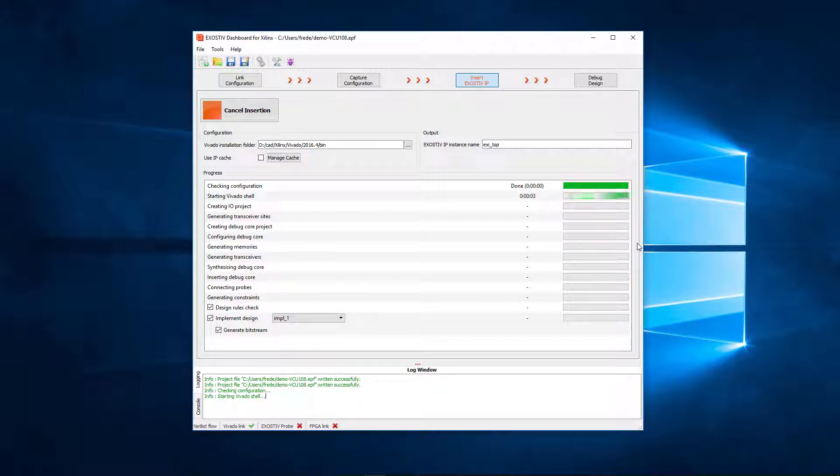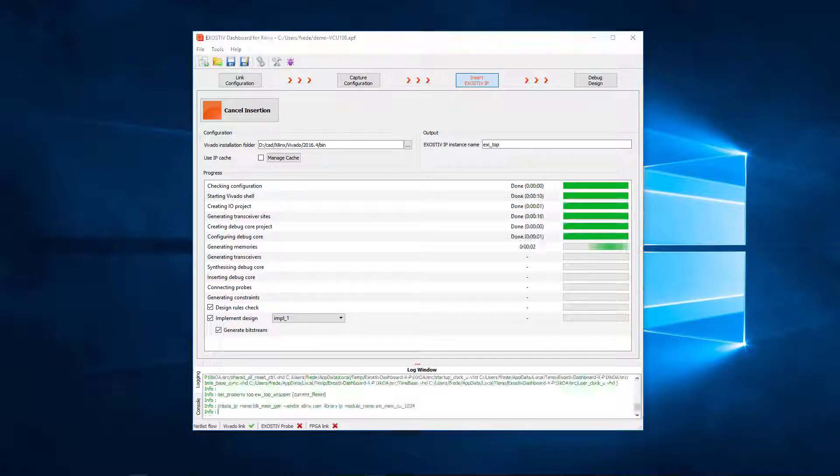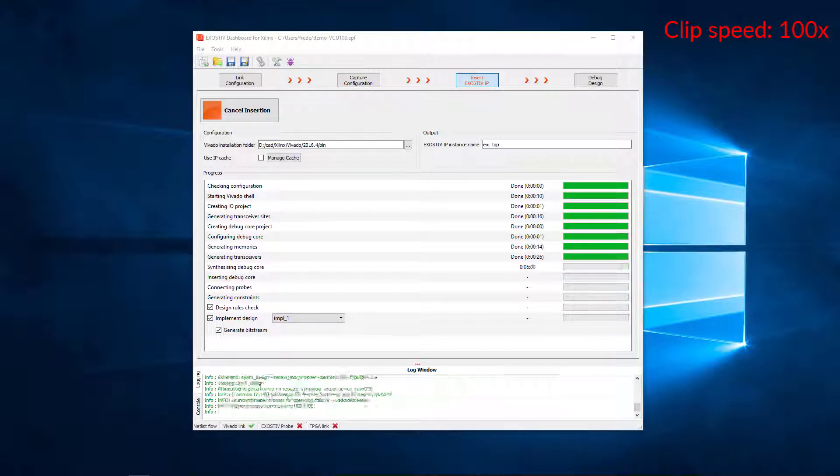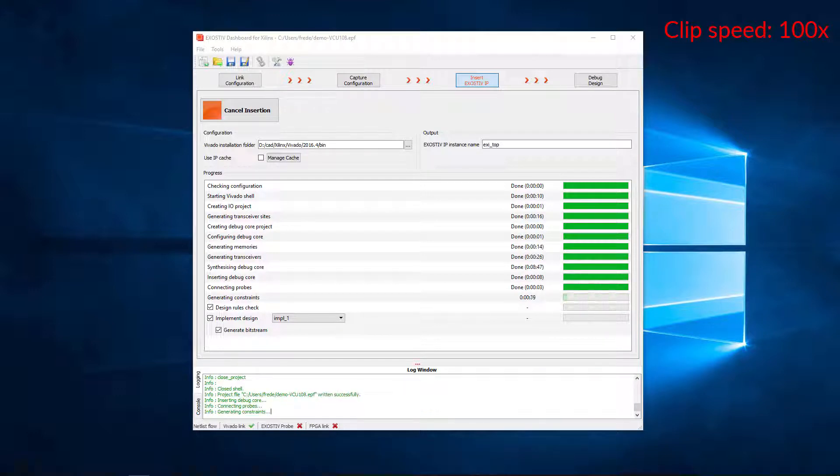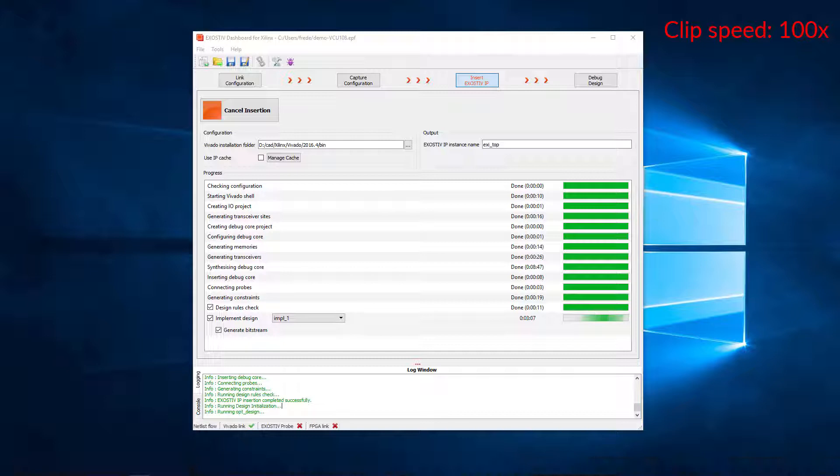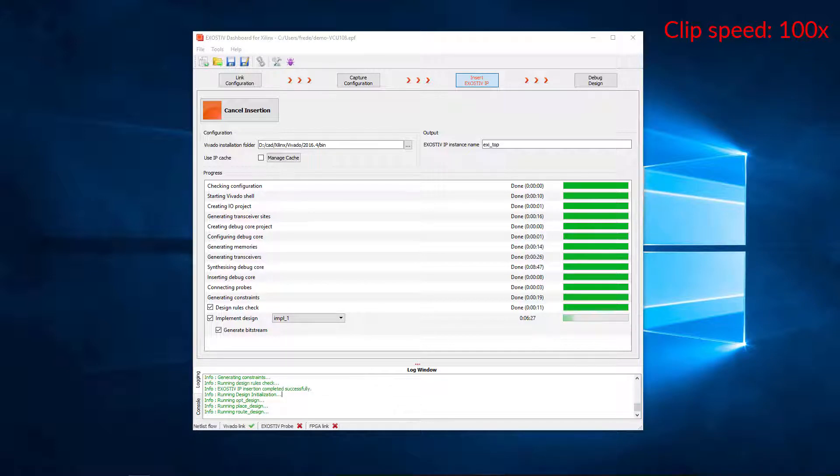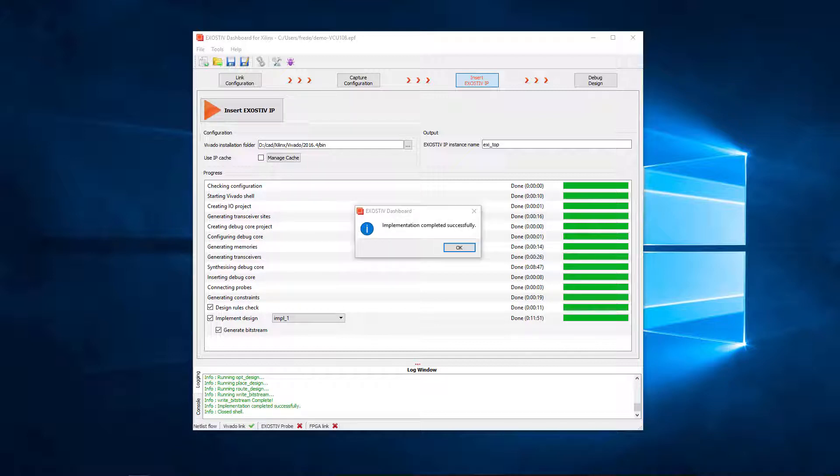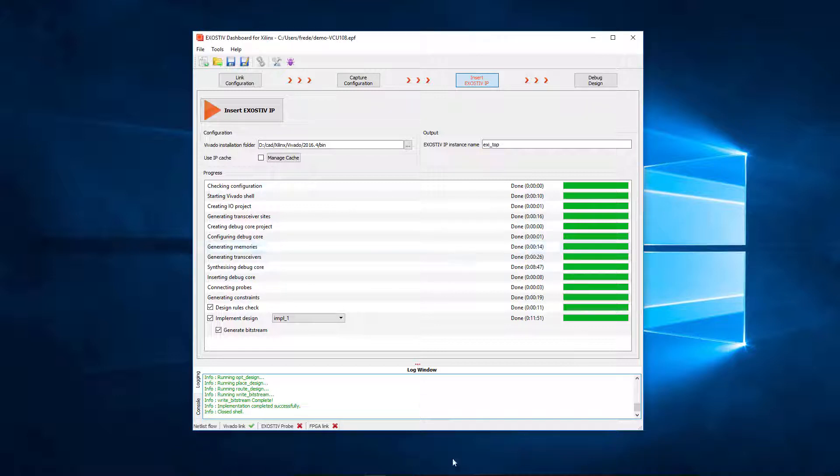We have to wait until the process is over. The whole process of generating exhaustive IP and inserting it into the target FPGA netlist is now over.